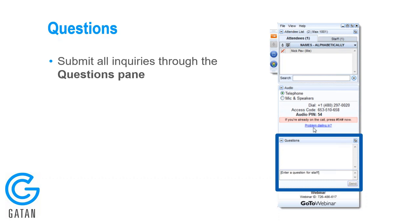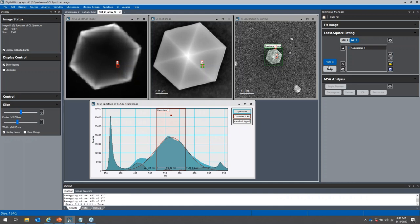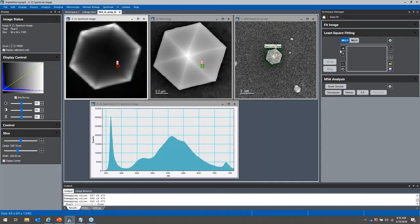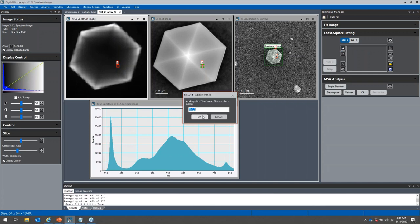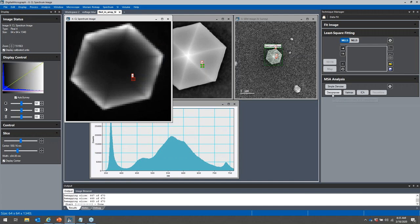The next question is: can one use multiple linear least-squares fitting or principal component analysis to decompose data? Yes. There is an MLS option where you would need a library of defined reference functions, but you can also decompose into a principal component analysis and see what components your sample is made of.